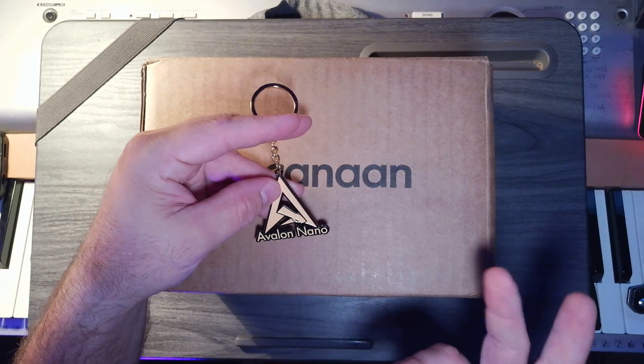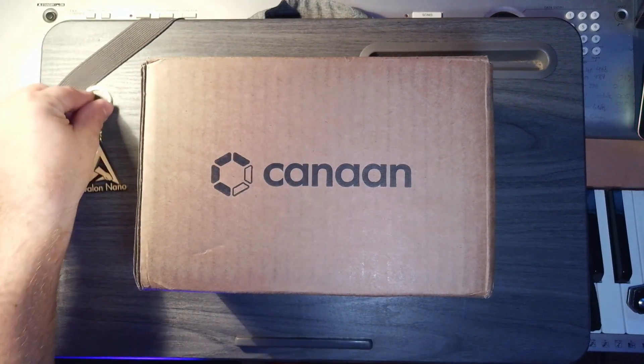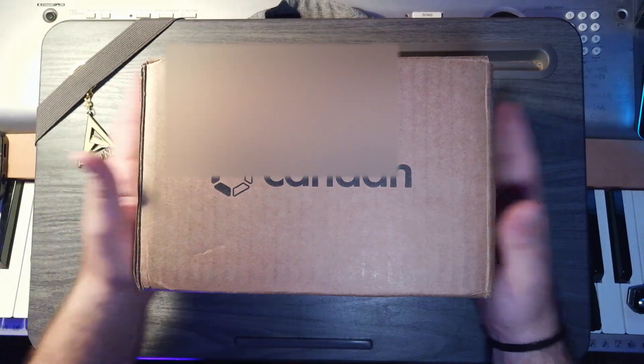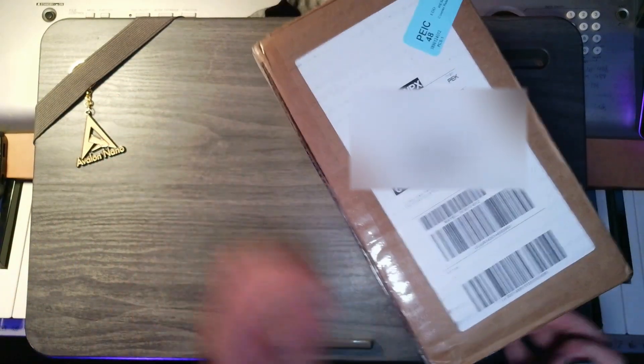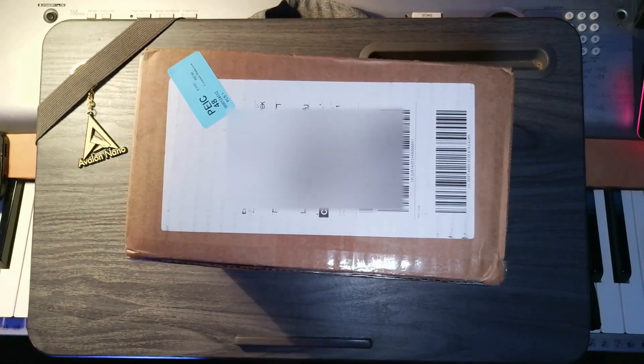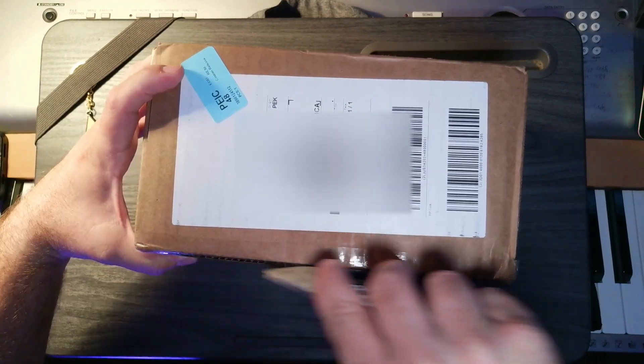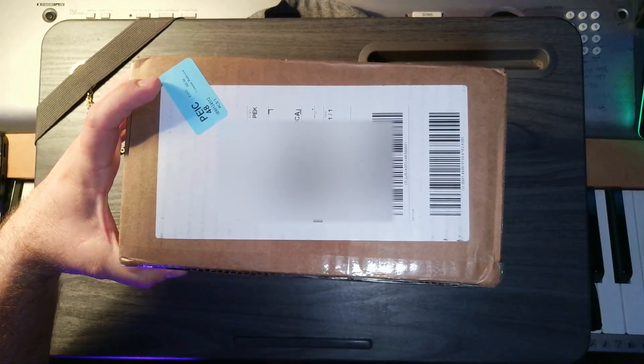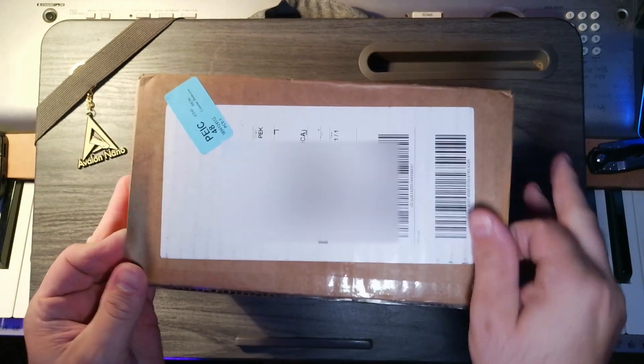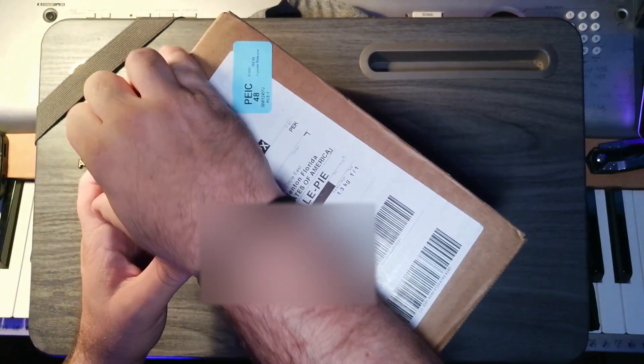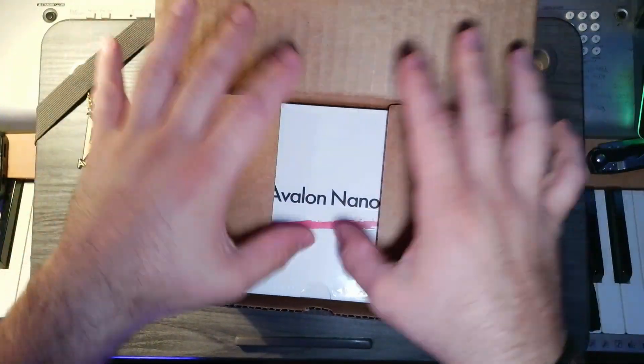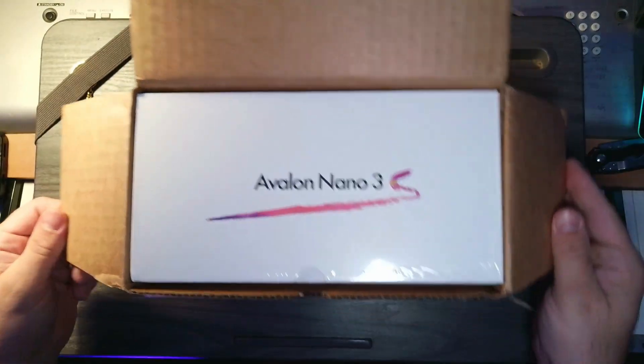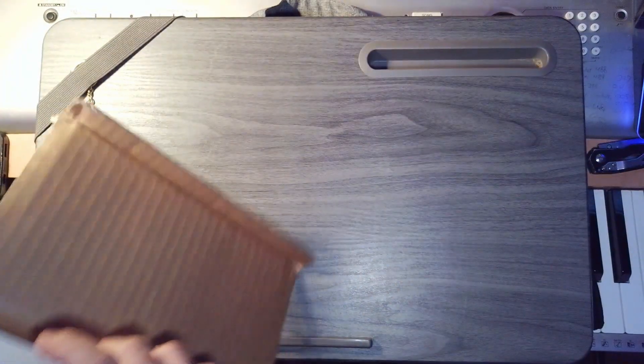And so they sent me a little keychain. I was not expecting that. Here we are today unboxing the Canon Nano 3S ASIC miner. Let's check it out. We're going to set it up and connect it to my personal node so I can start mining some Bitcoin. Avalon Nano 3S. Here it comes.